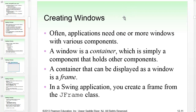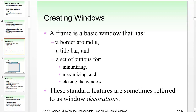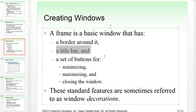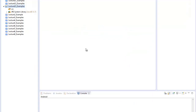How do we create a window? Often applications need one or more windows with various components. A window is a container — a component that holds other components. Since it's a container and can be displayed as a window, it's called a frame. In a Swing application you create a frame from a class named JFrame. A frame is a basic window that has a border, a title bar, and buttons for minimizing, maximizing, and closing — sometimes called the window's decorations.